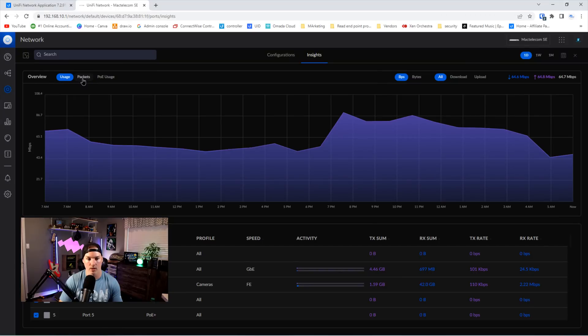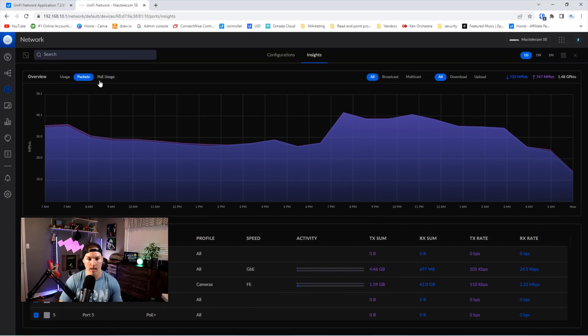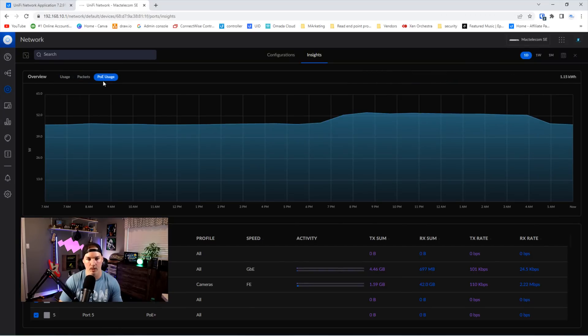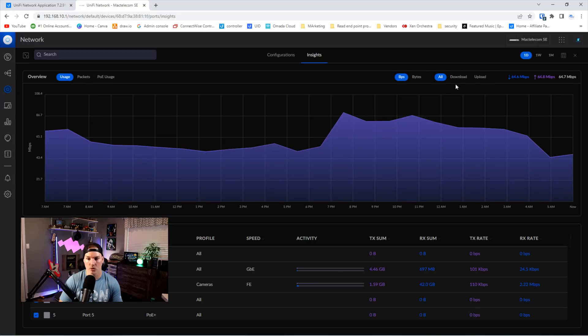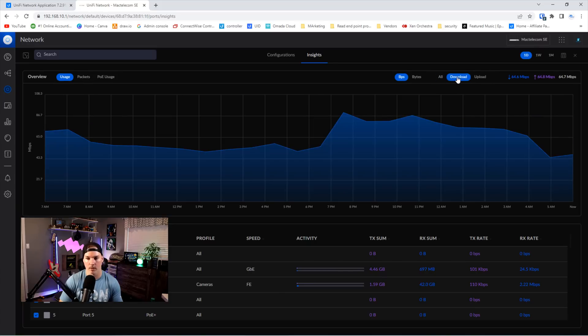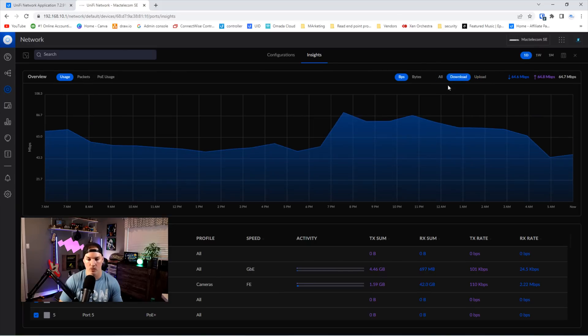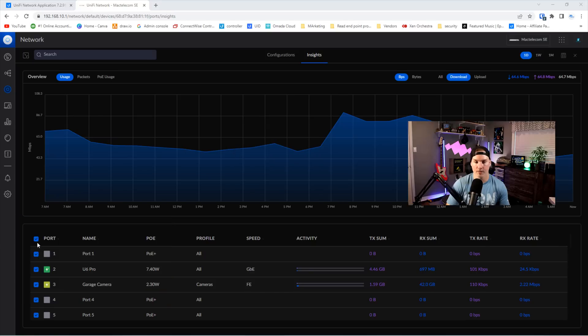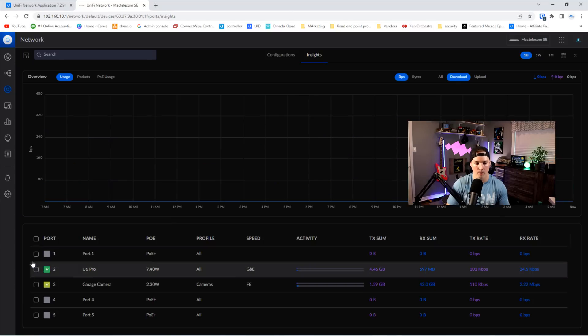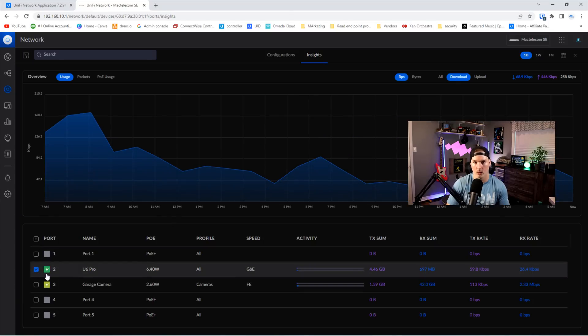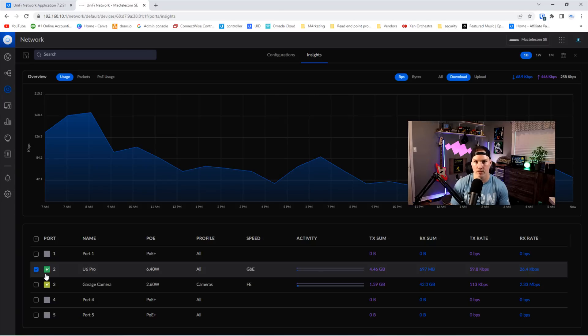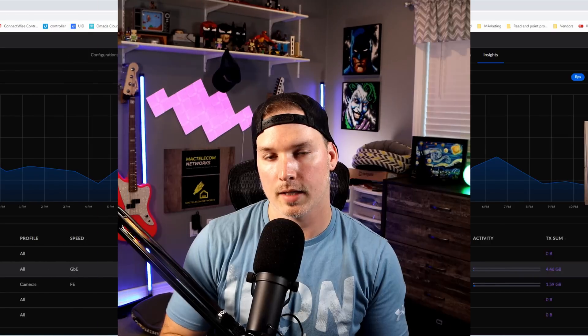So this is the usage. We could click on packets, and then we could take a look at our POE usage. We could also switch a couple toggles. Right now it's showing all, but if we just wanted to look at the download or the upload, we could do that. On the left-hand side, this is showing every single port, but we could deselect them all, and then we could select the port that we wanna take a look at and view the insights of that specific port.